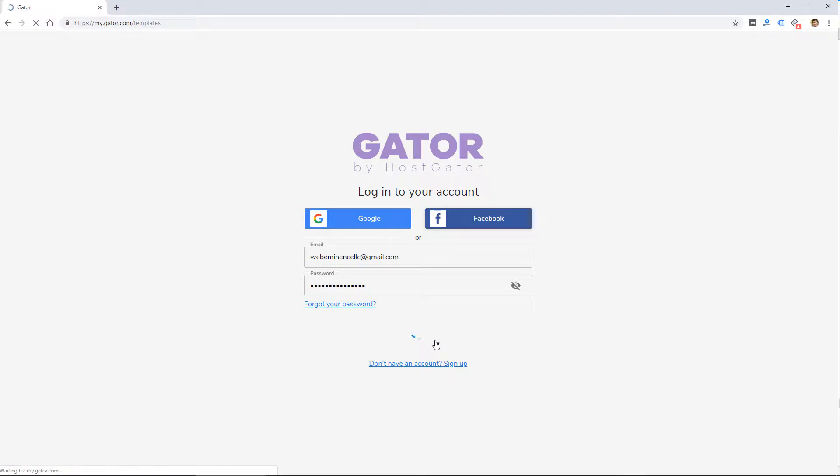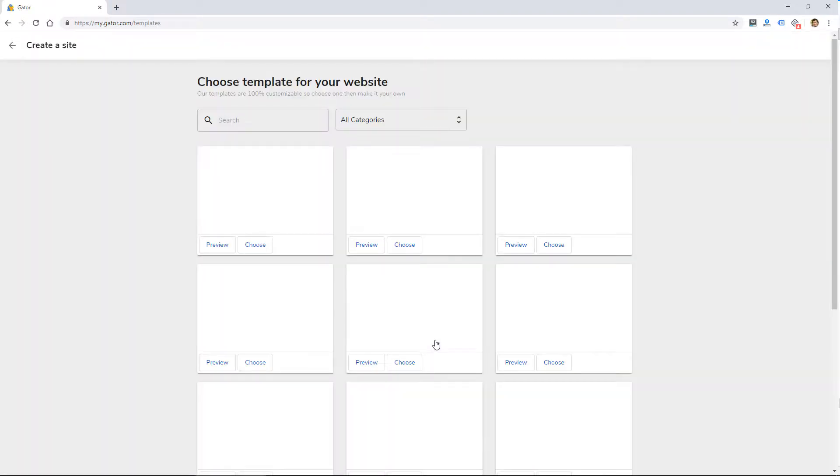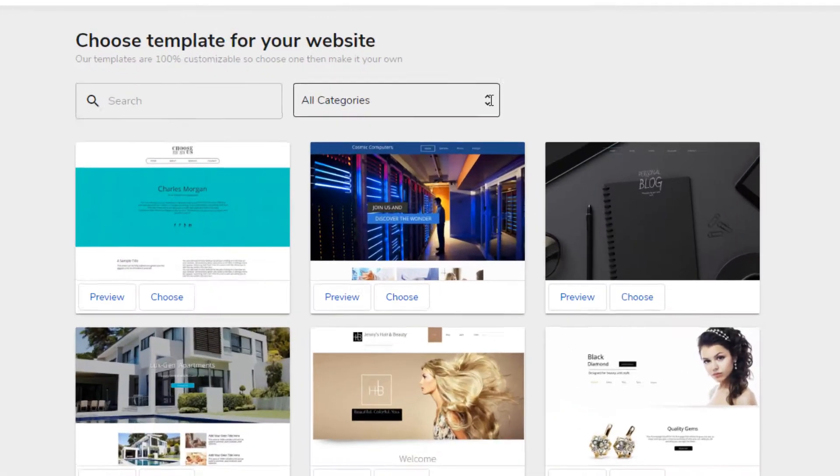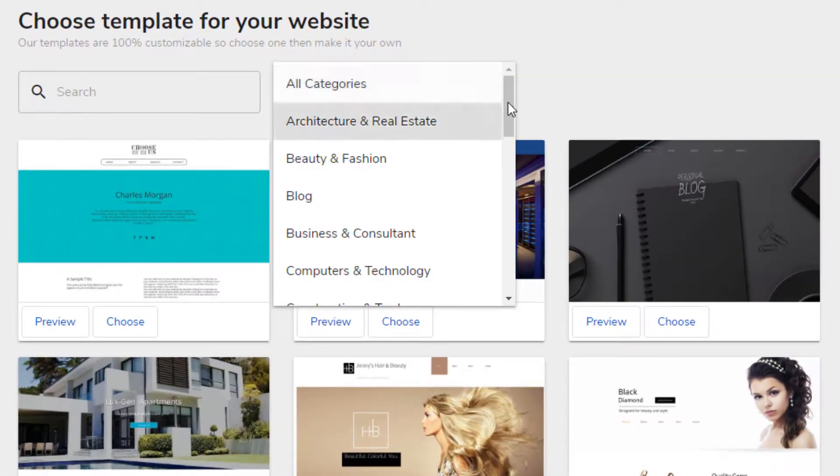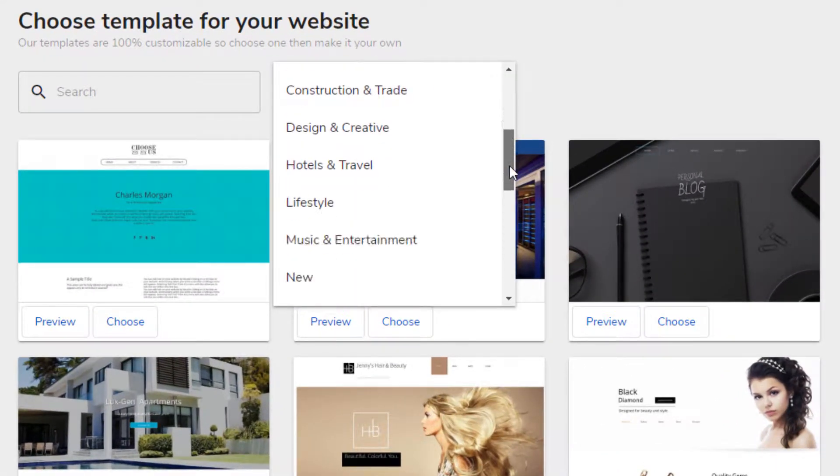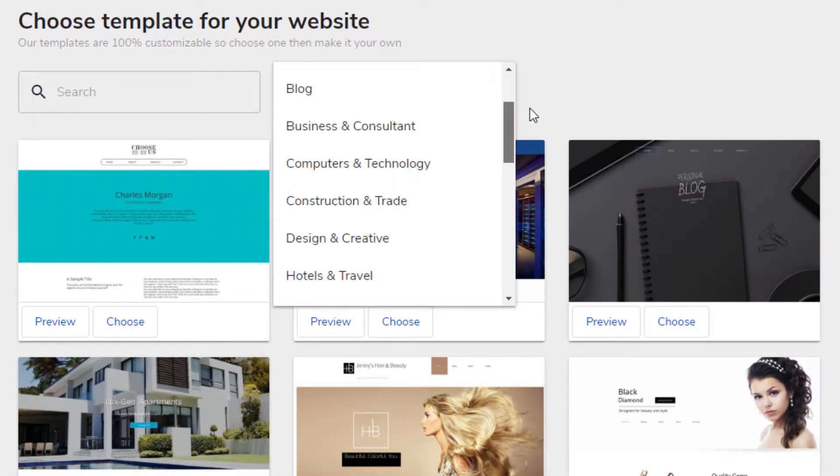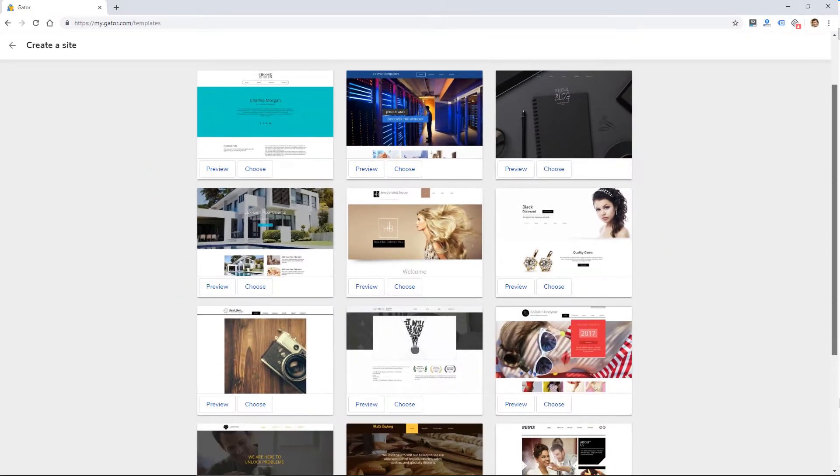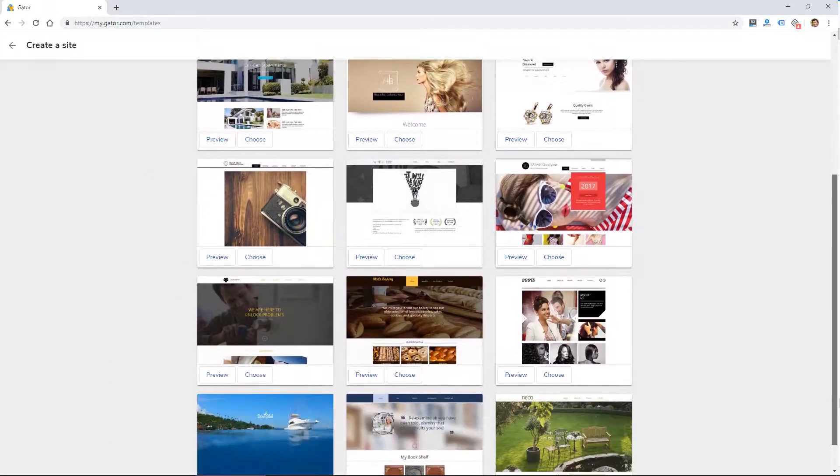So after logging in, I'm going to be taken to this page to choose a template, which is going to be the first step. Looks like they have a lot of templates in several different categories, so I'll just scroll through these quick so you can take a look.